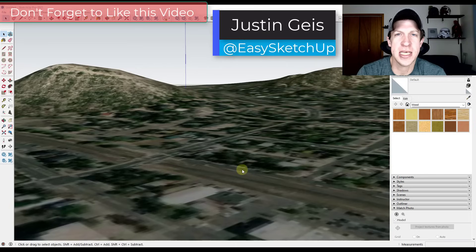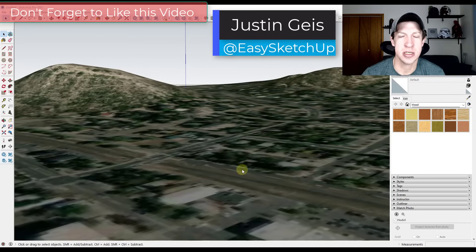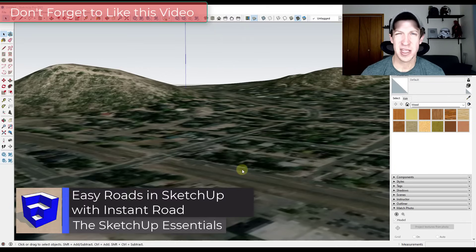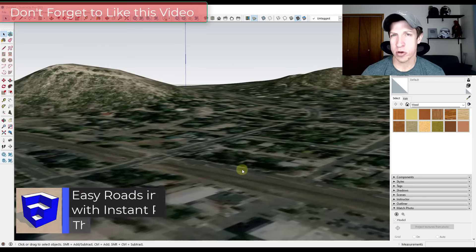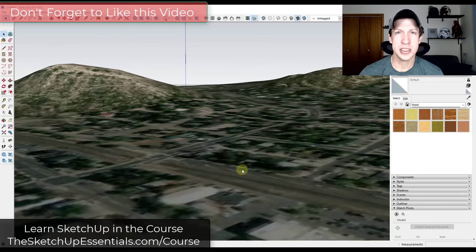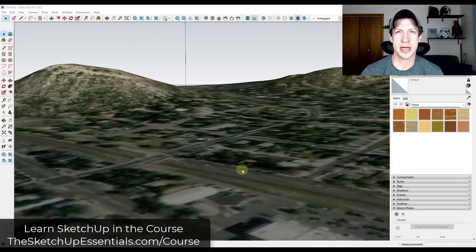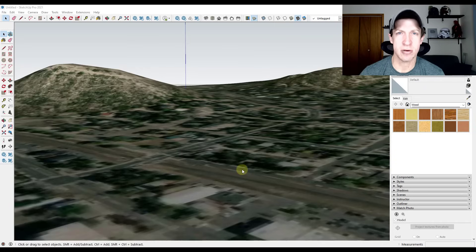What's up guys? Justin here with SketchUpEssentials.com, back with another SketchUp extension tutorial. I've been getting a question a lot inside my course, specifically in the forums and also in our live calls, about how to create roads inside SketchUp. And this is kind of a tricky area because you're working on terrain, so it's not as simple as just drawing a line and then extruding a box. In this video, we're going to talk about an extension that really helps you quickly create roads in SketchUp.